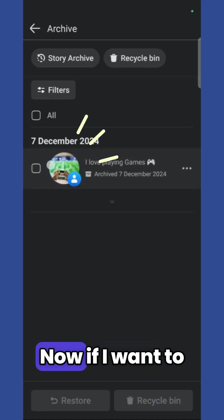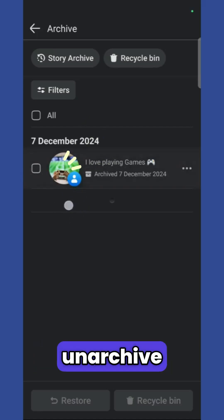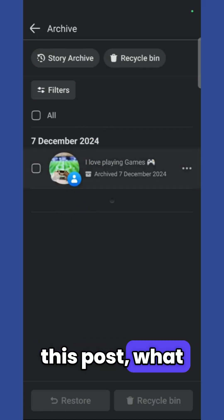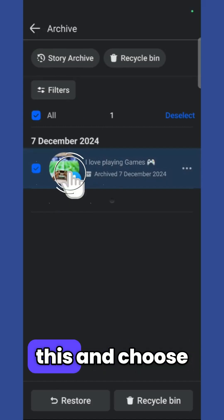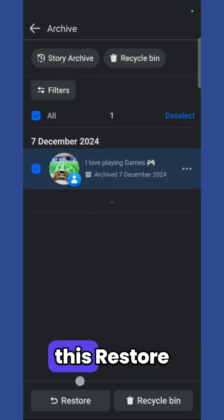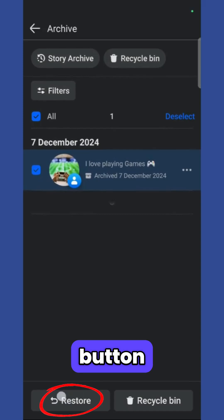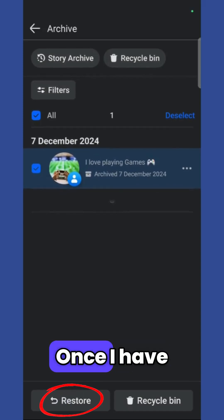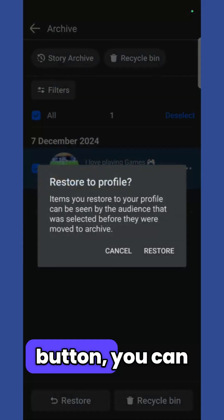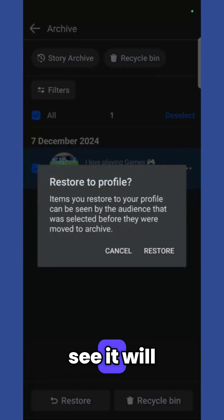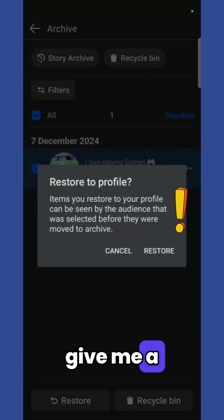Now if I want to unarchive this post, I can simply select this and choose this restore button right here. Once I have selected the restore button, you can see it will give me a final warning that this operation will restore this post back to my profile.